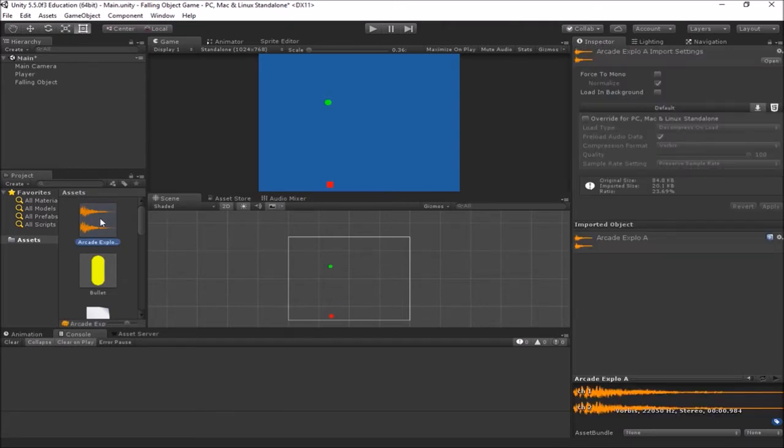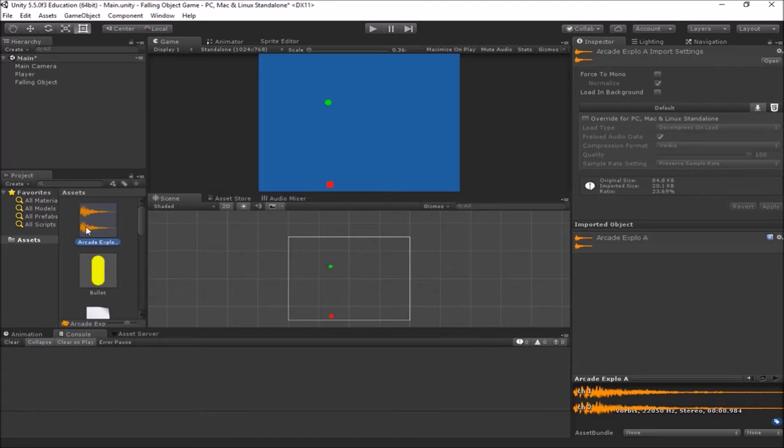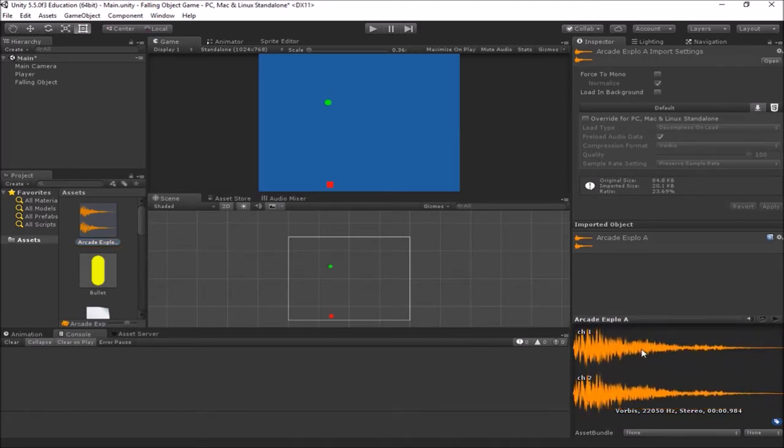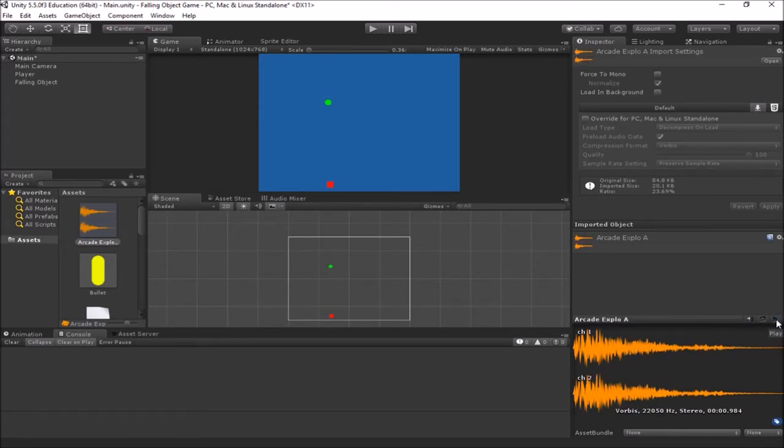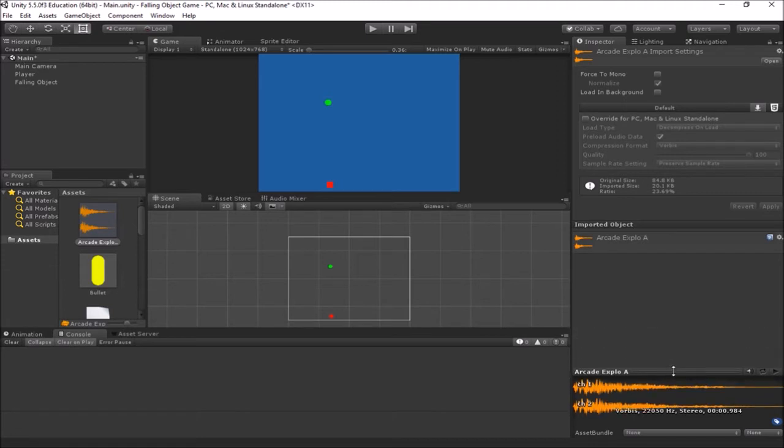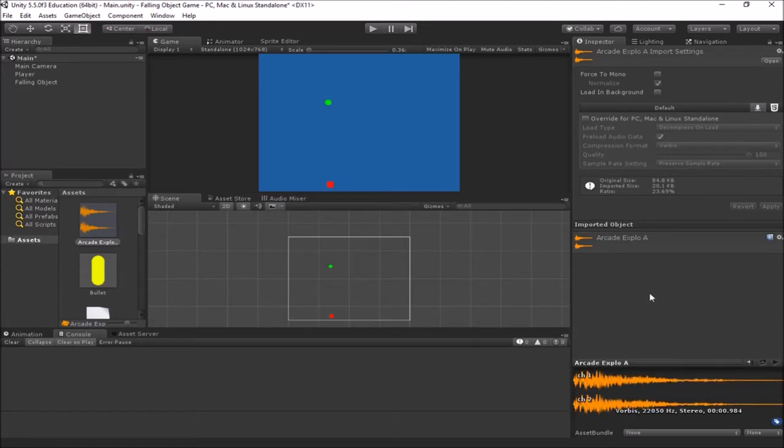You can just drag and drop WAV files or MP3 files right directly into your project panel here. So I just drag these in from outside the program. And you can see in the inspector here that you'll get a waveform of what it looks like. And there's a play button here too. So we can play this sound. So that's what the explosion sounds like. Do it again here.